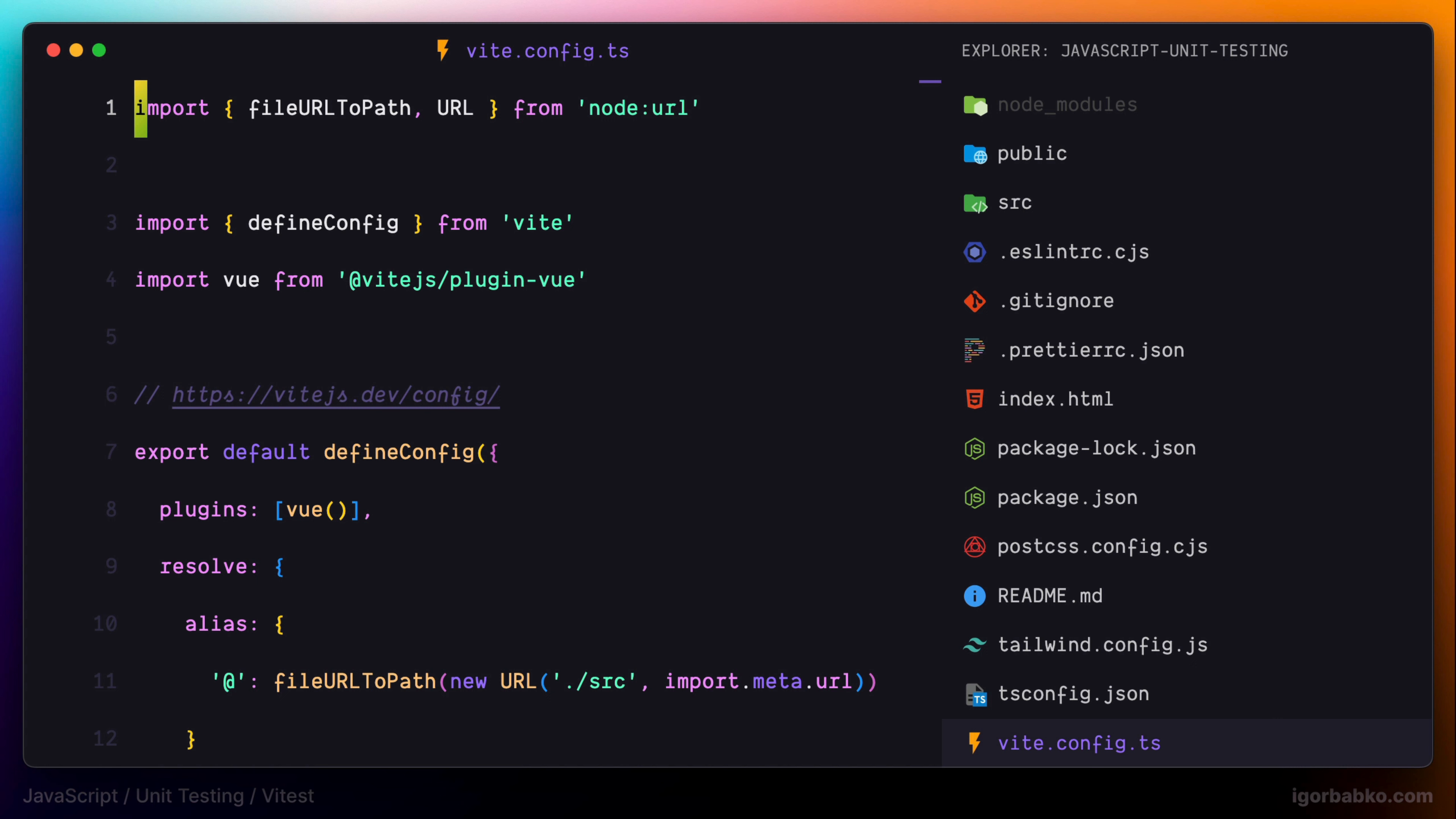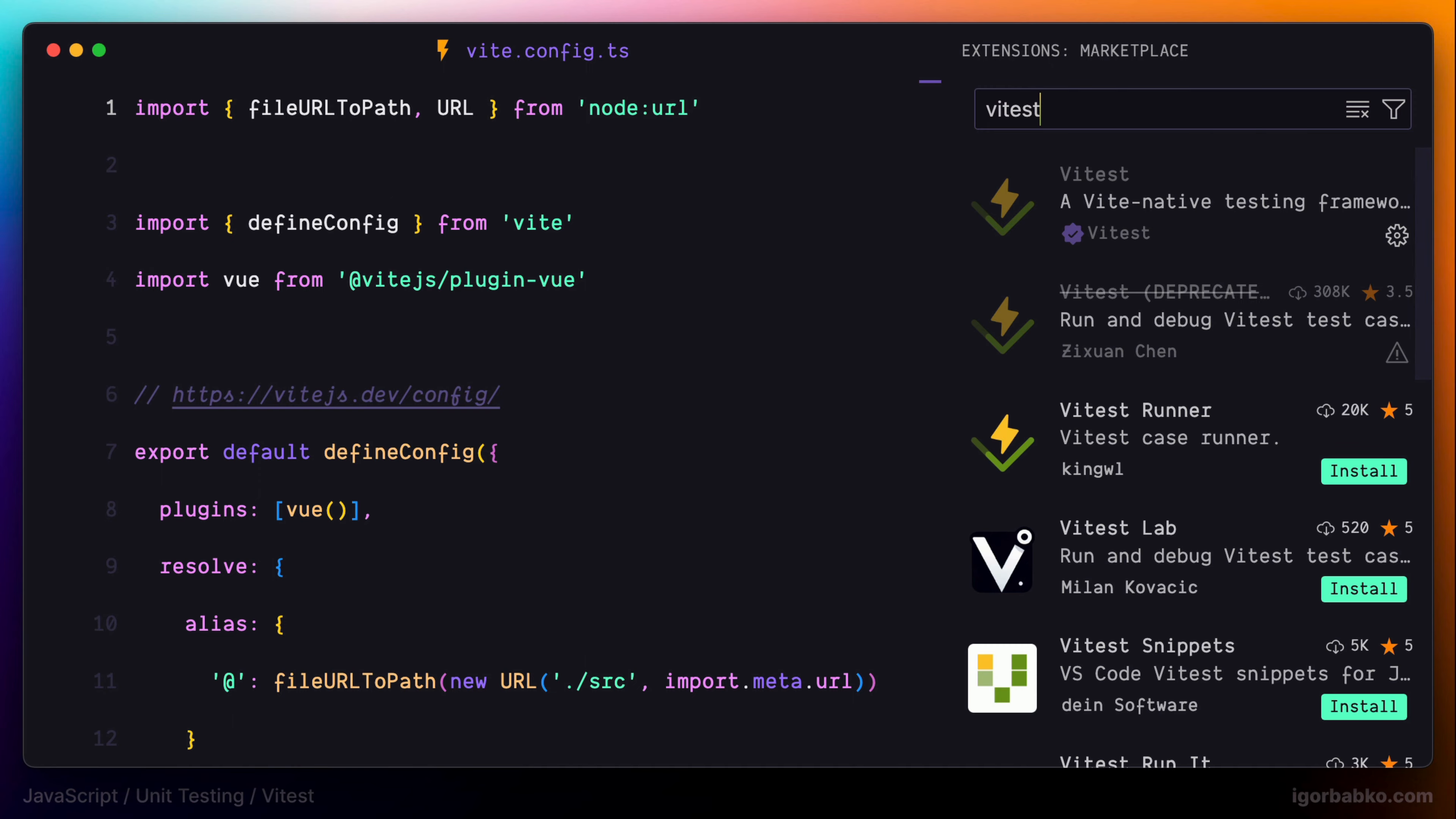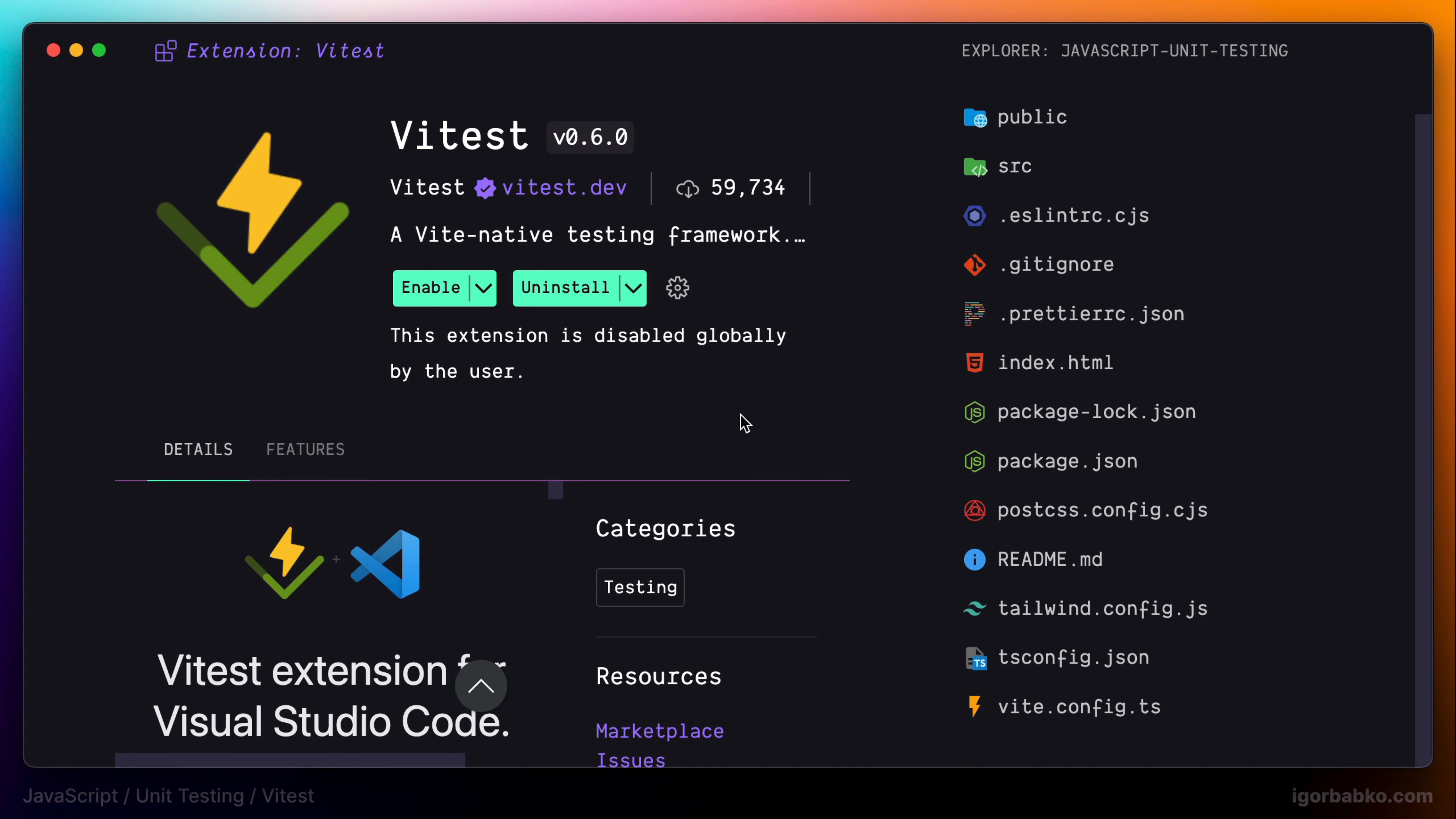I prefer running tests in a separate terminal application. But if you prefer, there is a VS Code extension called Vitest, which allows you to run tests right from within VS Code. So if you prefer doing it this way, feel free to install this extension.